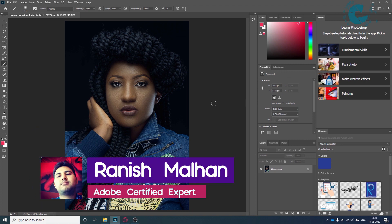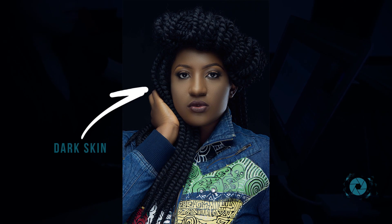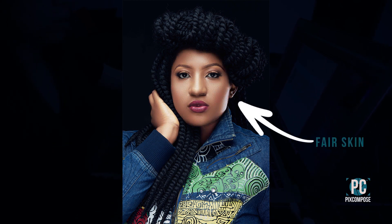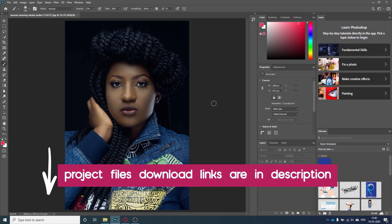Hi guys, this is Ranish Malan from PixCompose. Today we will have a look at how we can change the color of the skin to make it look fairer. So let's get started — here is my image opened in Photoshop.